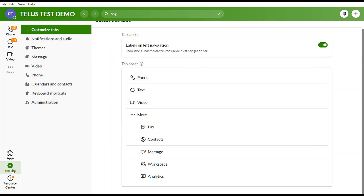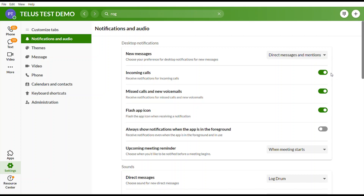Under Settings, the second option is Notifications and Audio. If you want to answer calls on your cell phone app but not on your desktop app, you can disable notifications here. This way calls will still come to your cell phone app but won't ring on the desktop app.